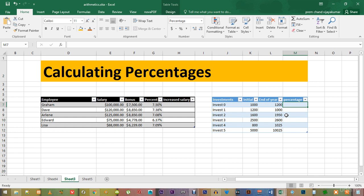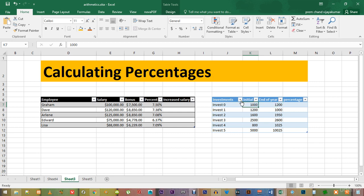To calculate this, we have to calculate the difference between the value of the investment at the end of the year and the value of the investment when it was initially invested divided by the initial investment.